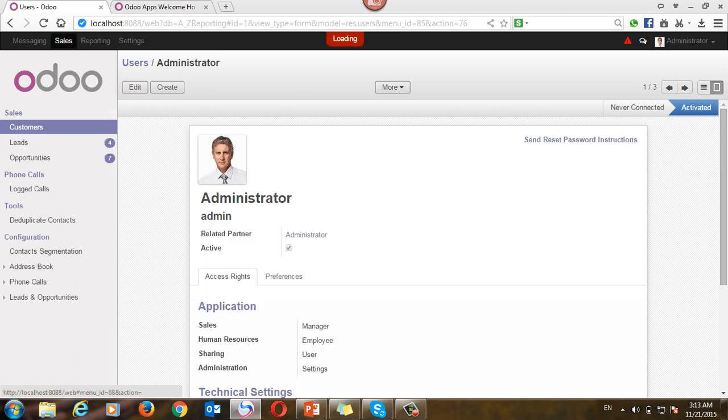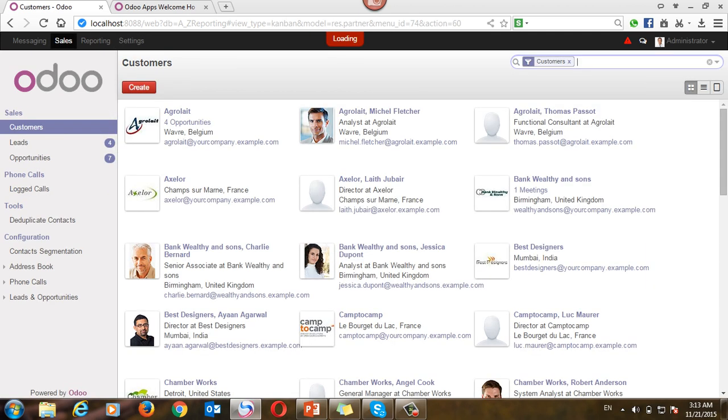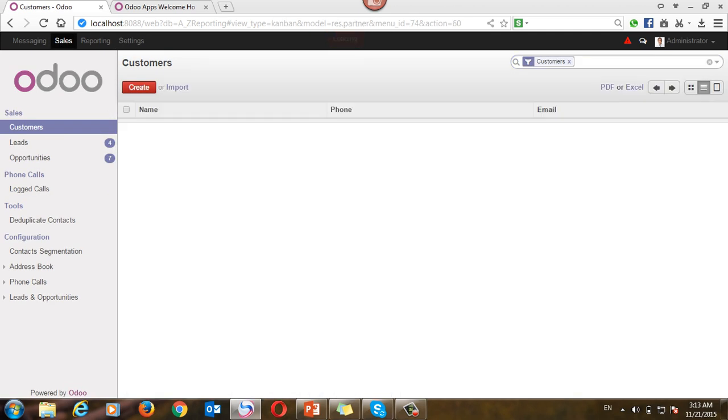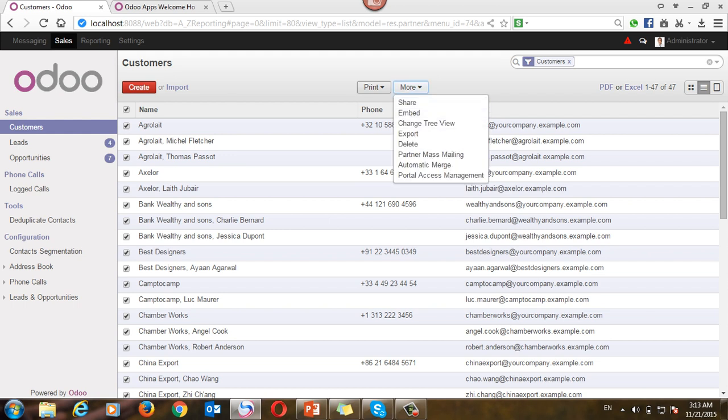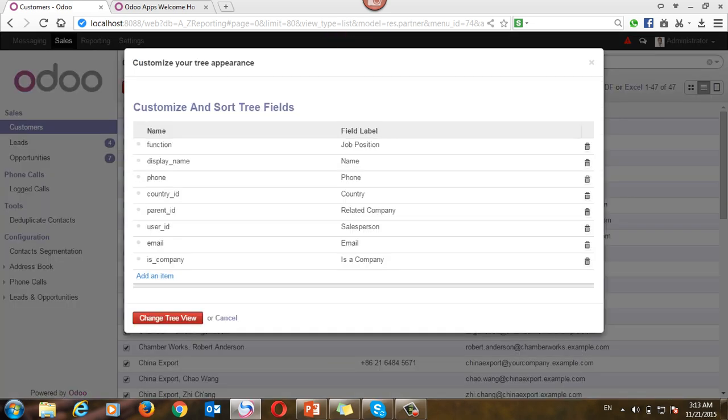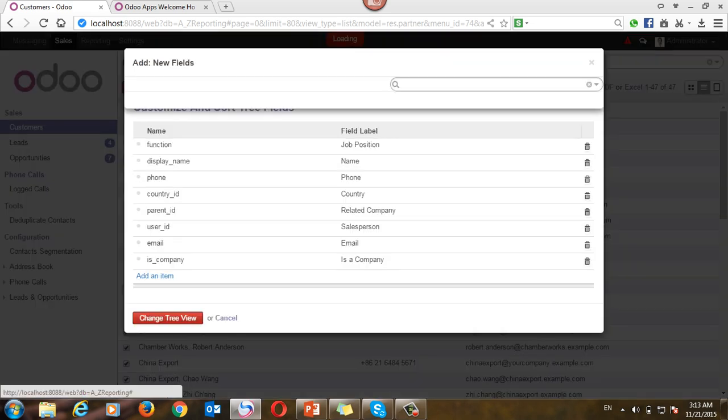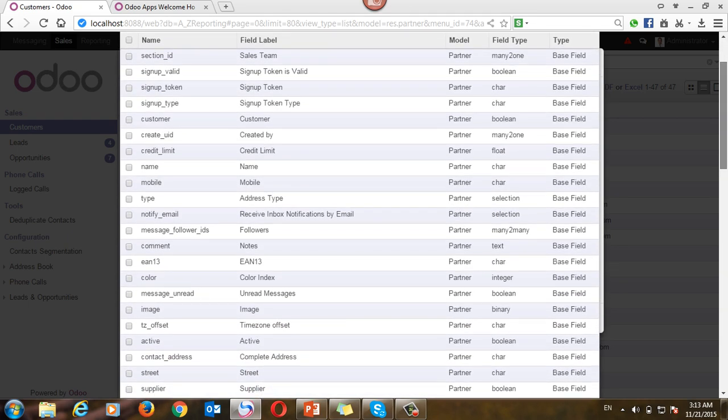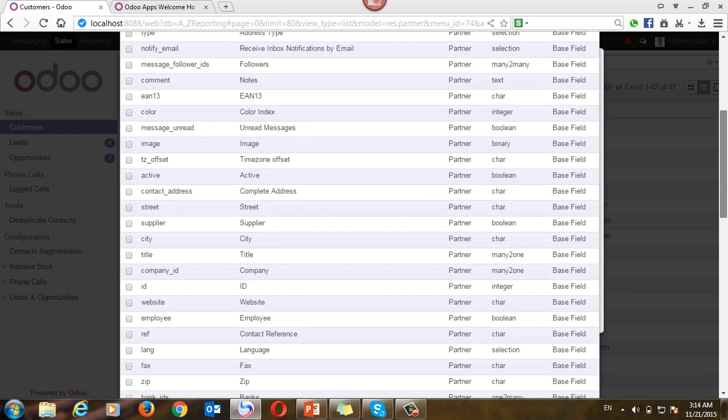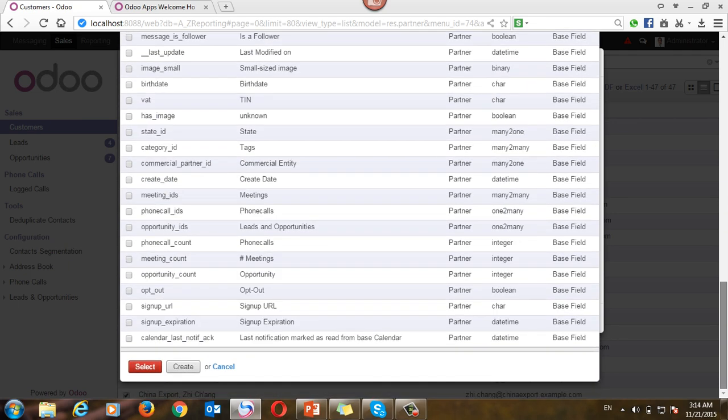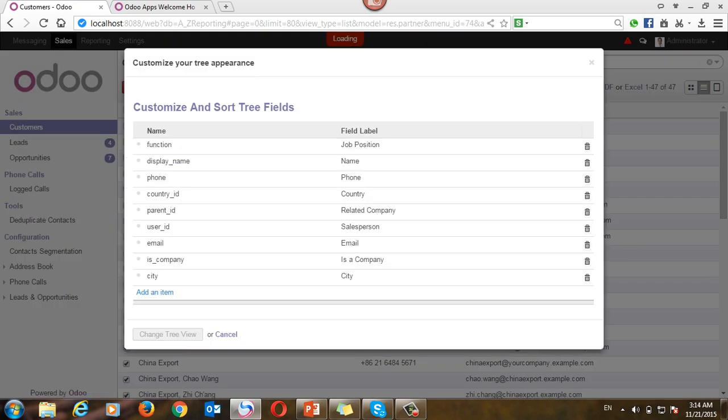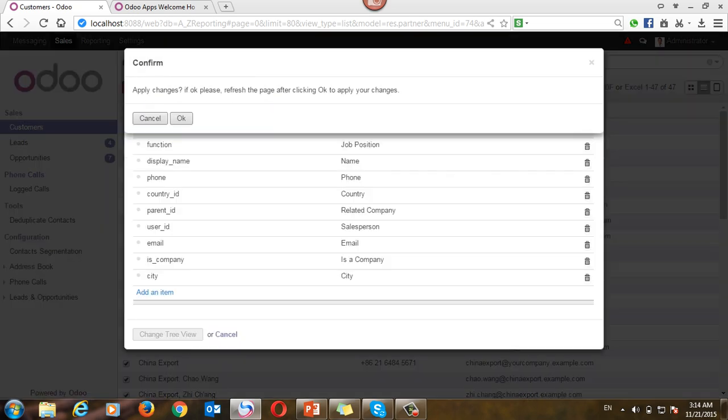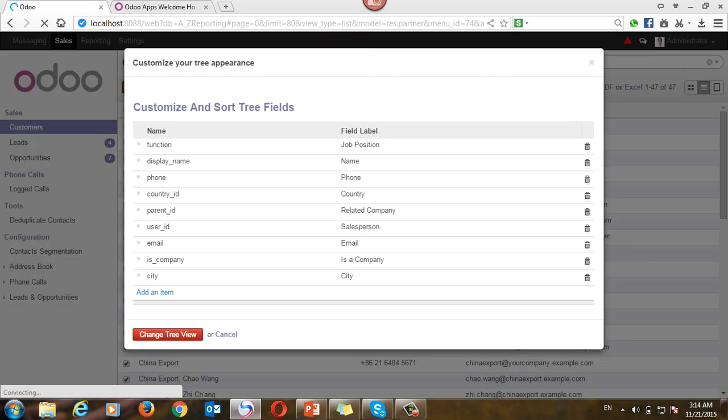Let's change the tree of the customer list. So I have three columns: name, phone, and email. Let's add city to the view. You will find under mode, you will find the change tree view. We can add city. Let's search for city. It's here. Okay, select.